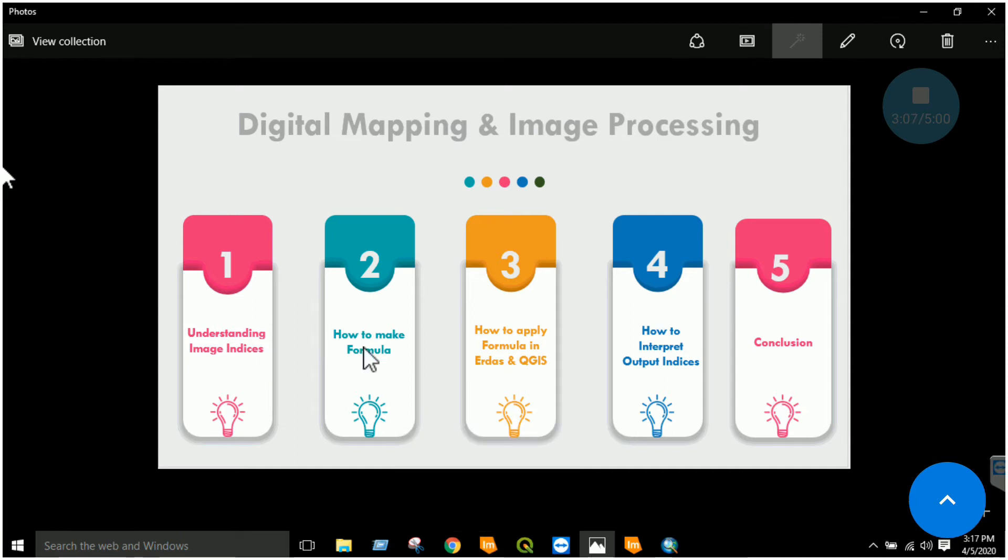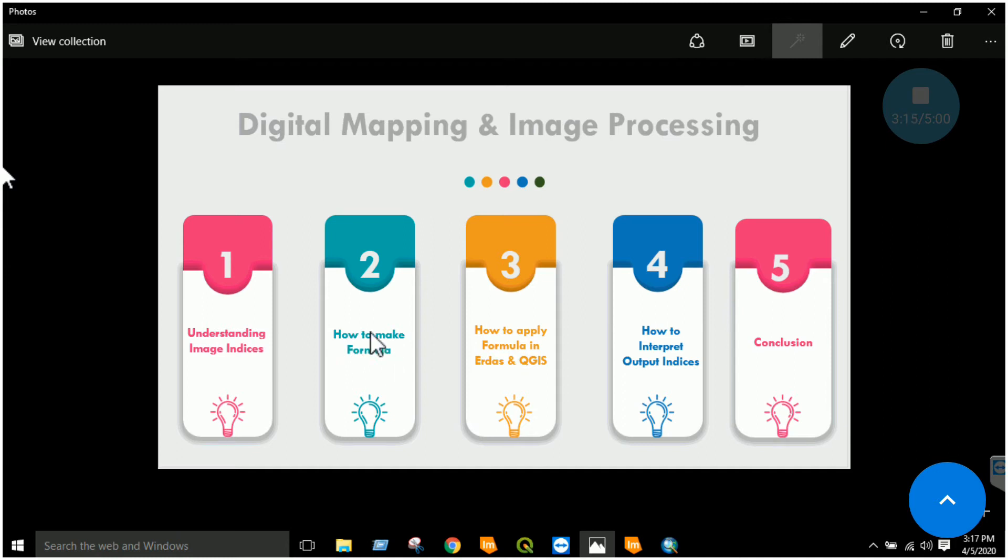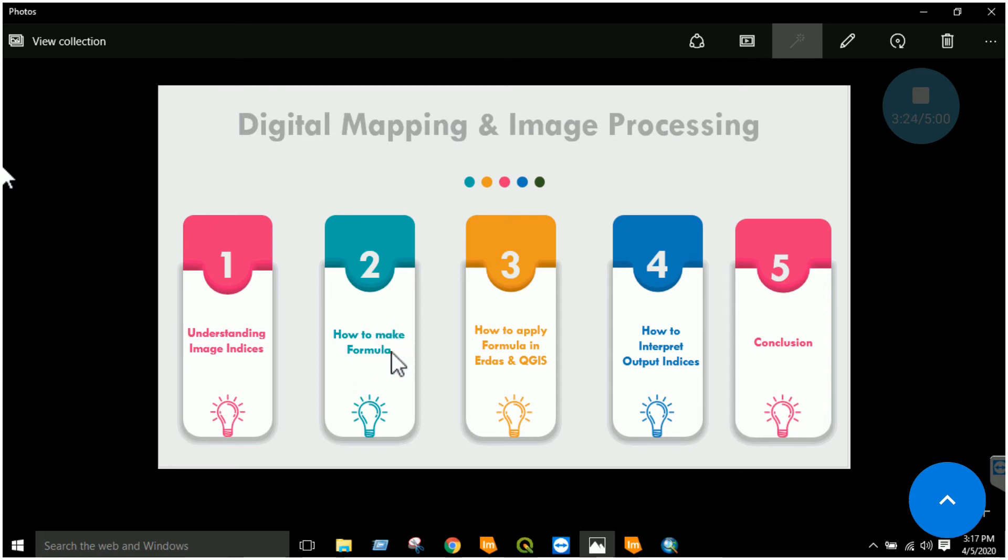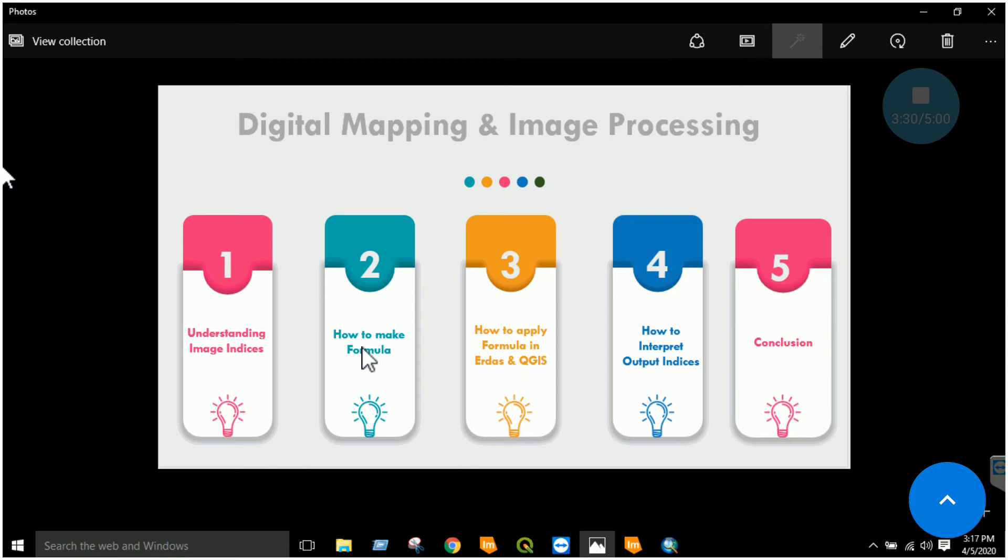Now to move on with this lab, first of all we have to learn how to apply this. We have learned how to make a formula. I will repeat again: you have to note in which band that object is showing maximum reflectance, then in which band that object is showing minimum reflectance. You will use those two bands to create either a simple ratio or a normalized ratio. Now the next thing is how to apply these formulas in ERDAS Imagine or QGIS.